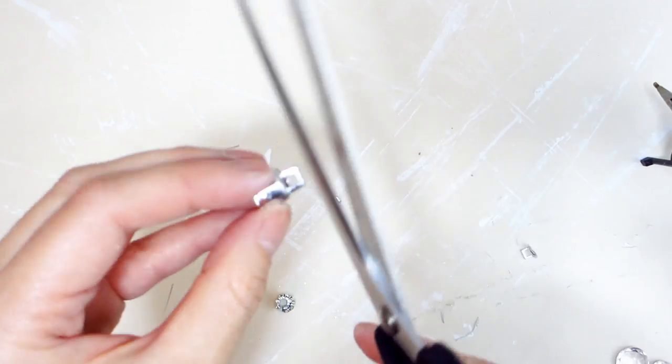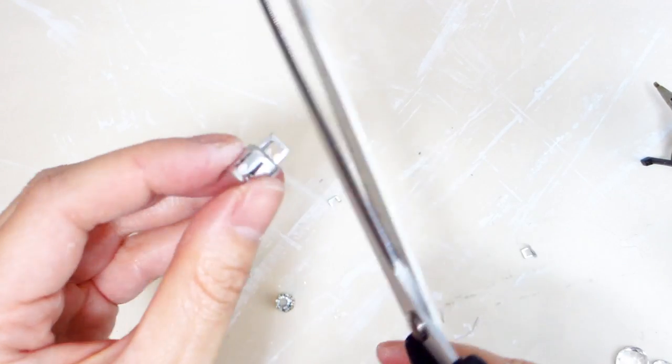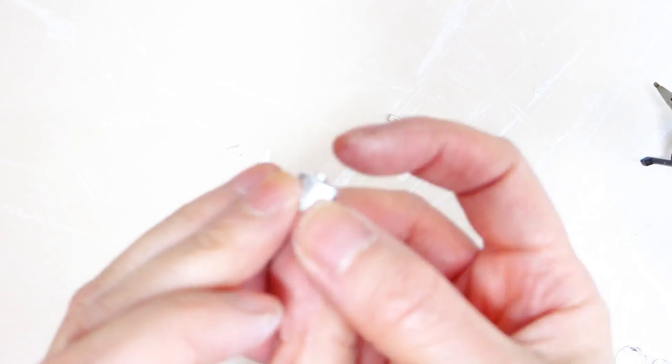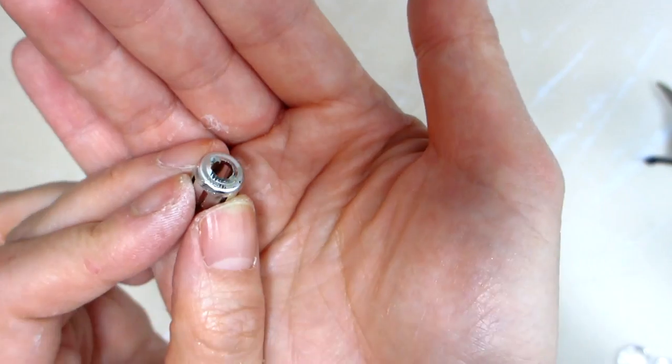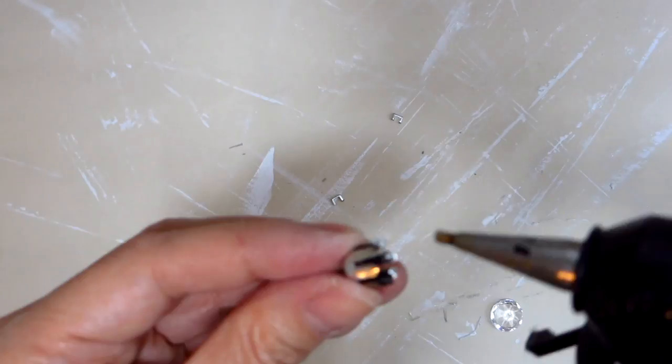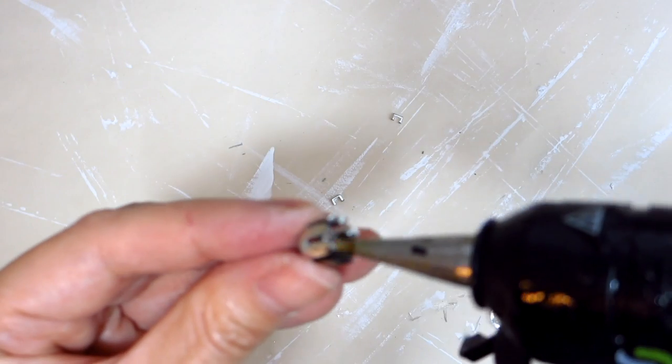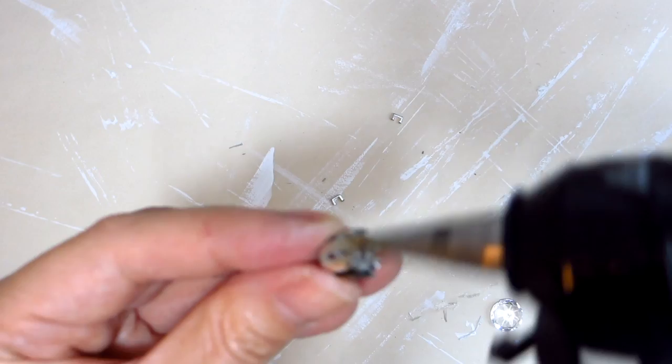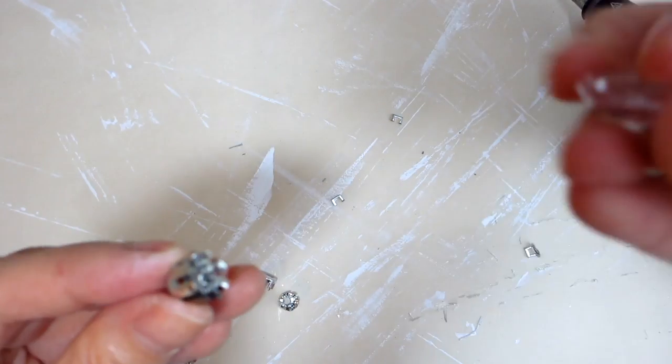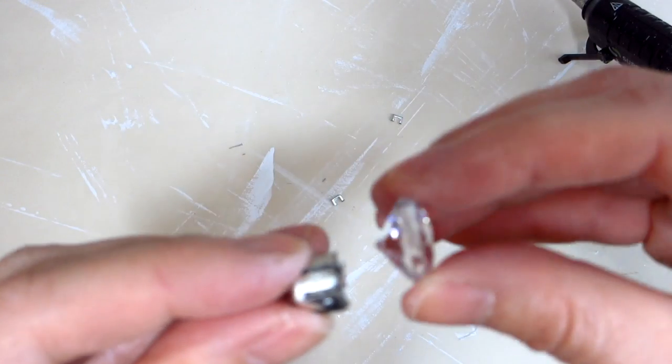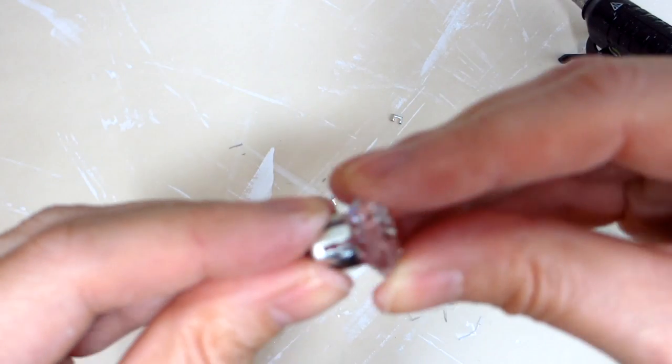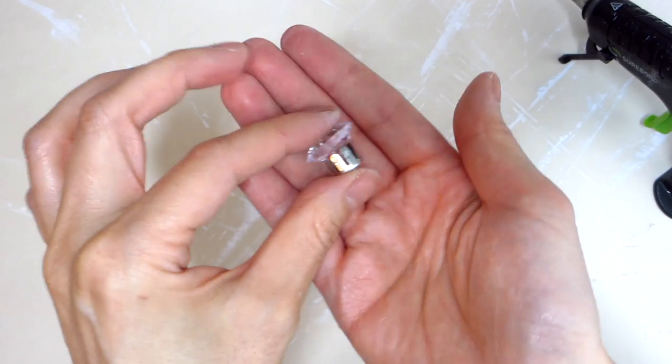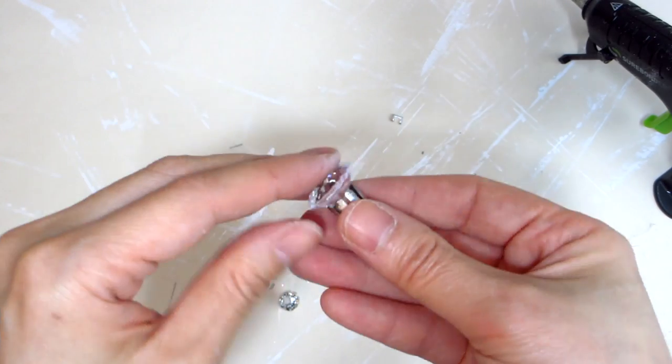Next we will make legs for the lantern base. To do that, remove the ornament cap from four Christmas ornament balls, then snip off the tips to leave a smooth flat surface. Add some hot glue into the opening of each ornament cap and place an acrylic diamond gem inside with the pointy end going inside.